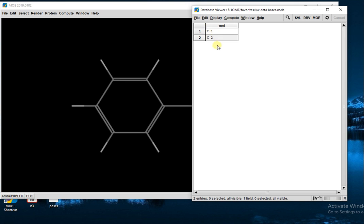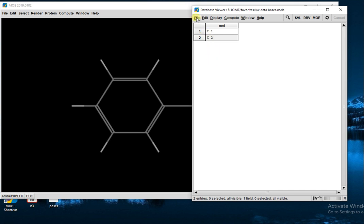In the same way, you will enter all your compounds, and at the end you will simply save it.